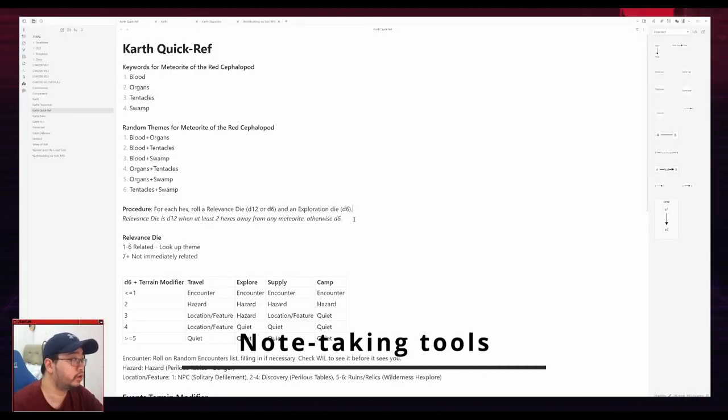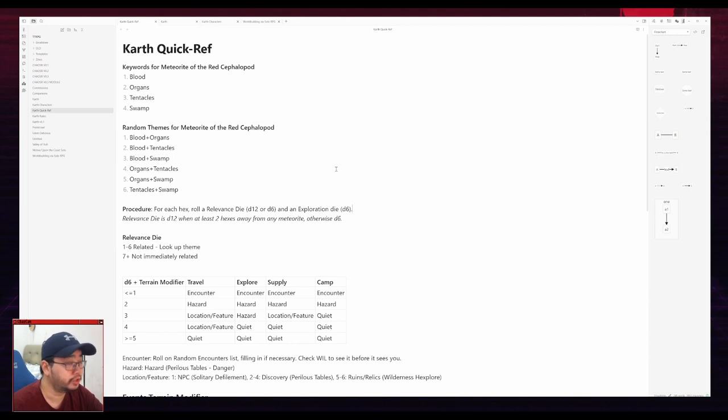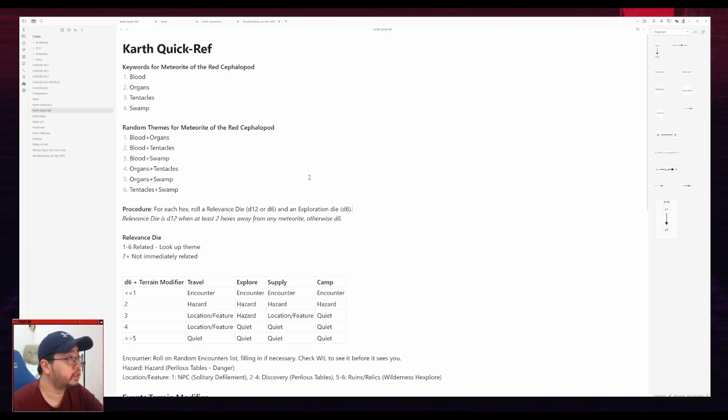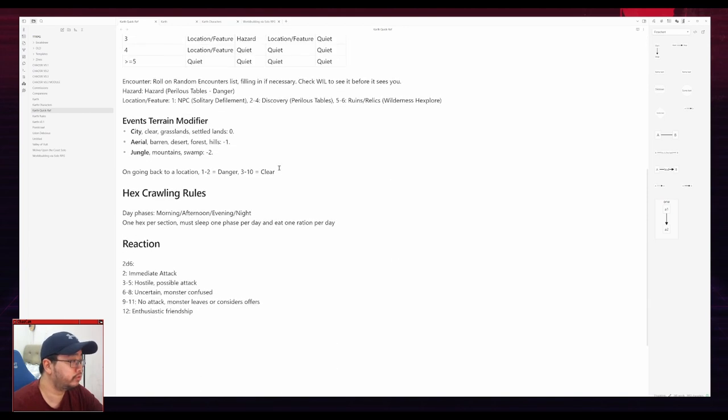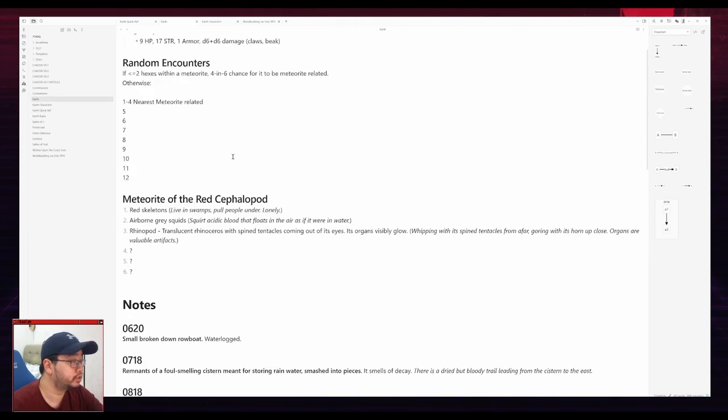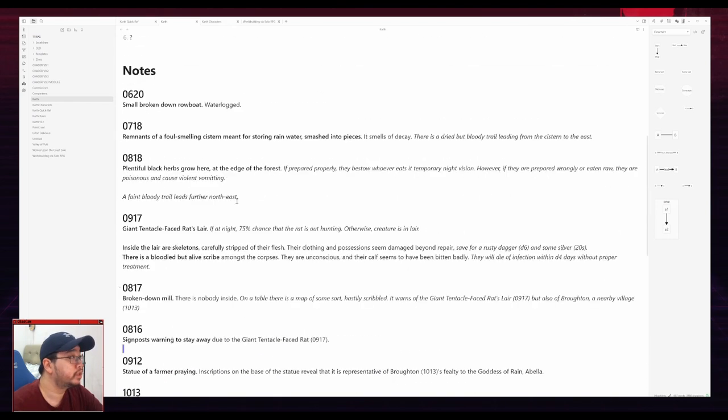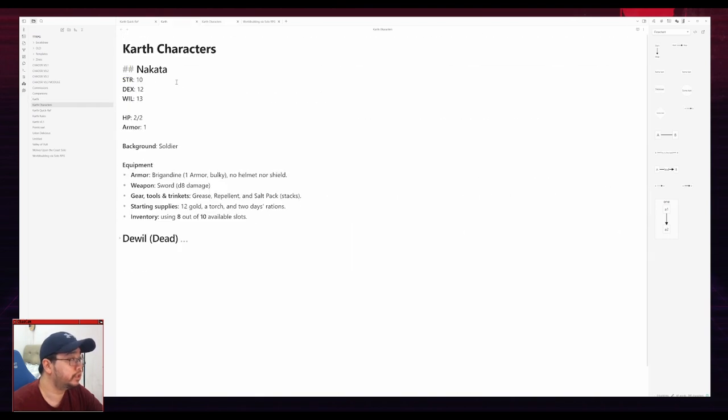But how did I actually make all of this? Okay, so this is how I take my notes. I do it in Obsidian. You can use any markdown or note-taking application you want. I have it divided into three documents. This is my reference sheet. This is the place where I take all the notes on the hexes. And this is my character sheet list.